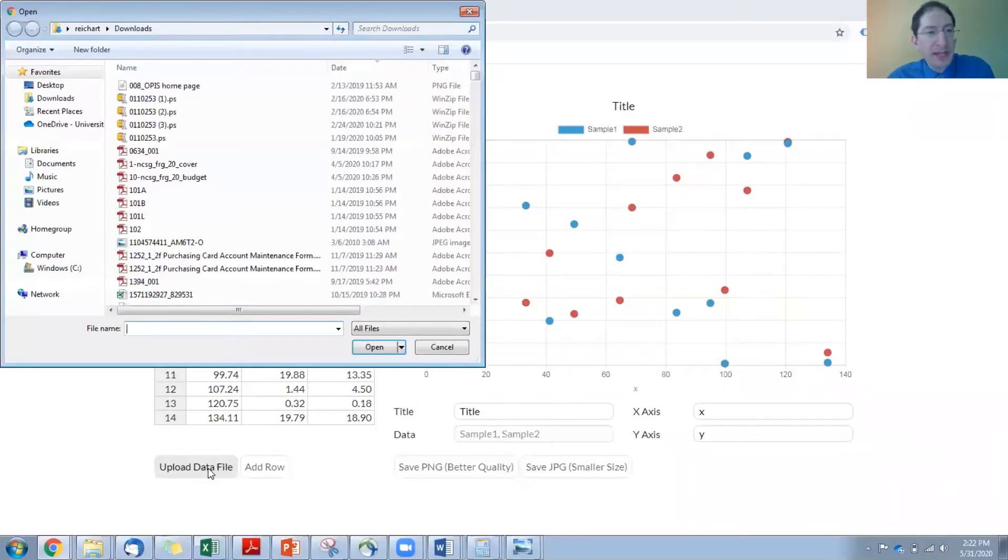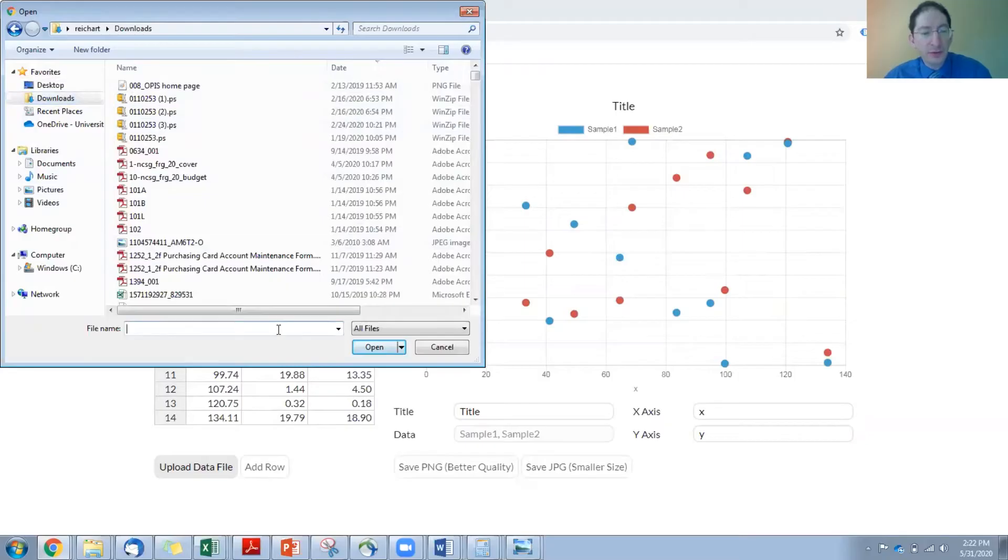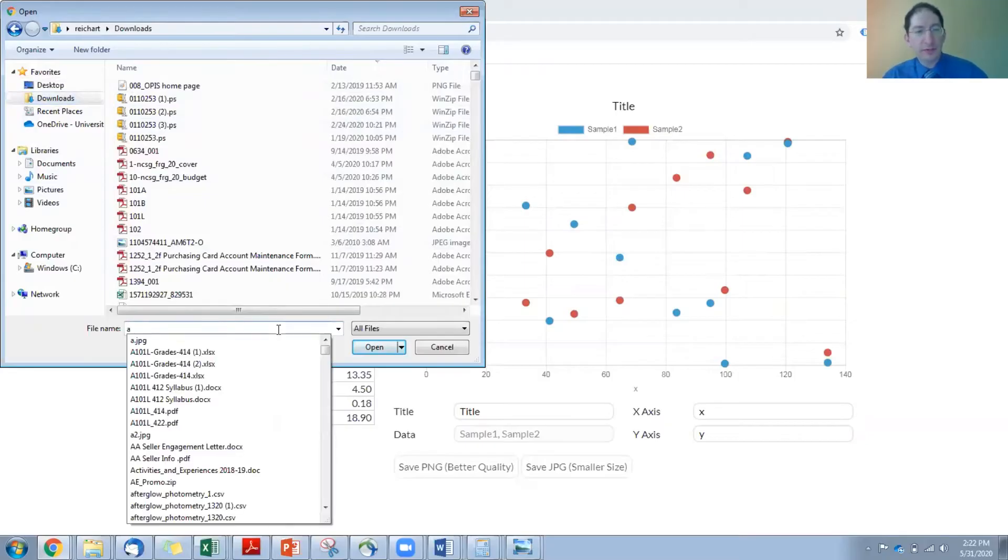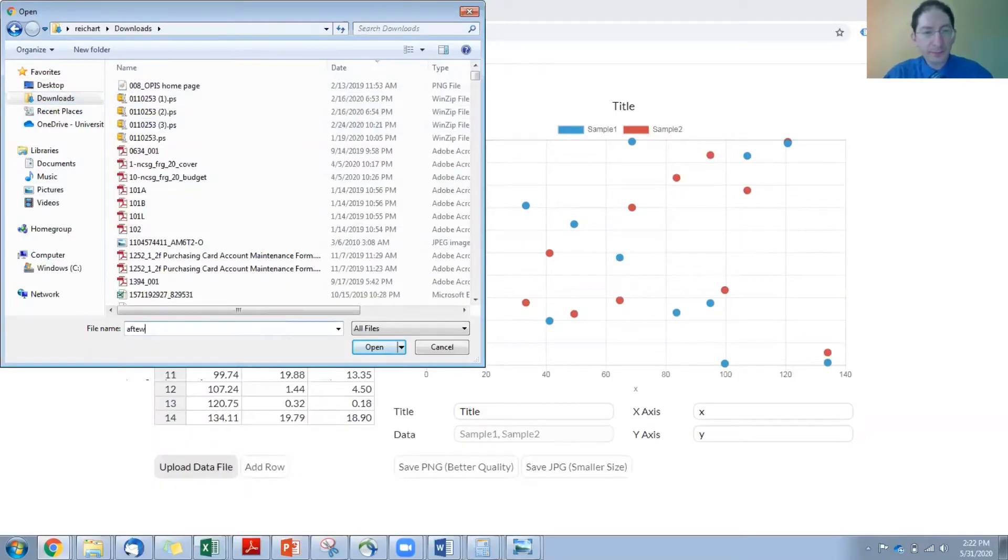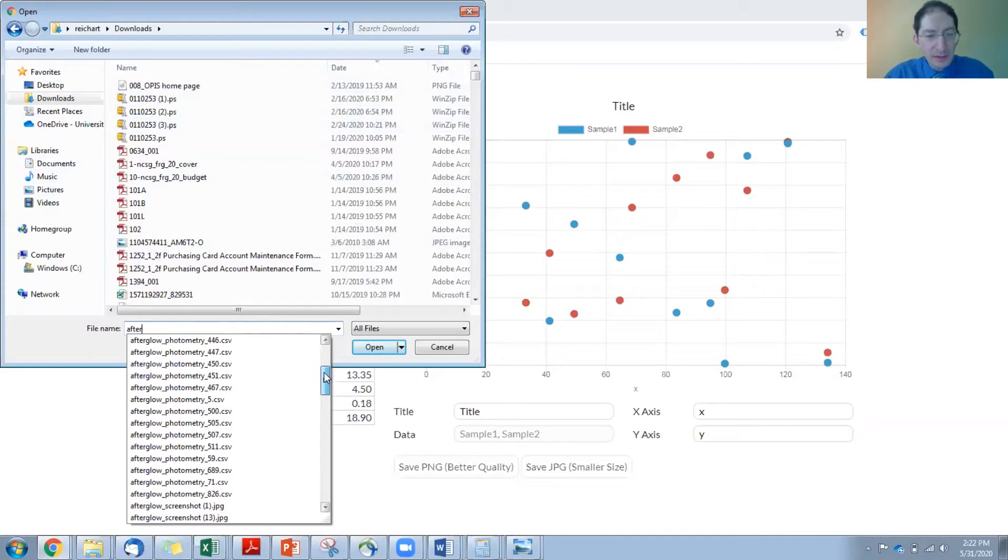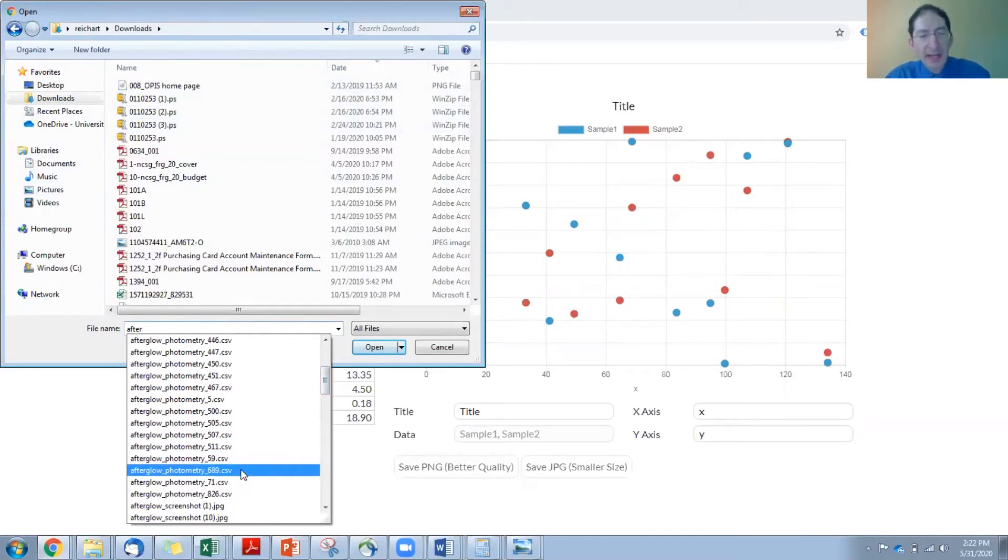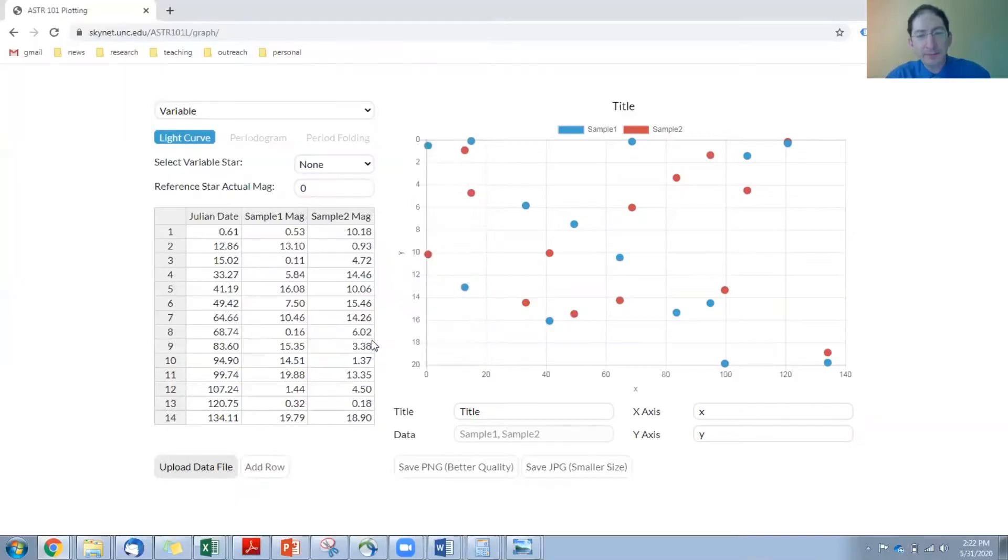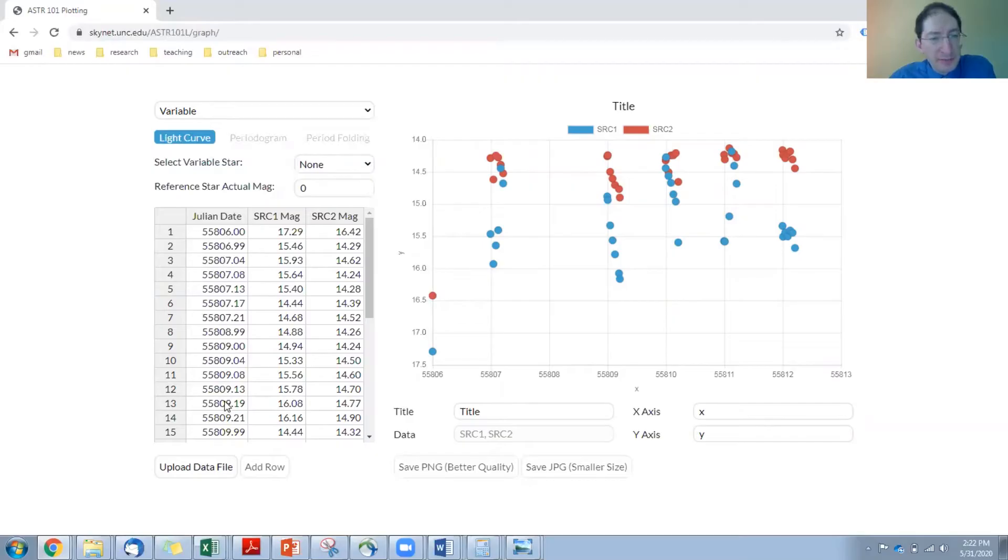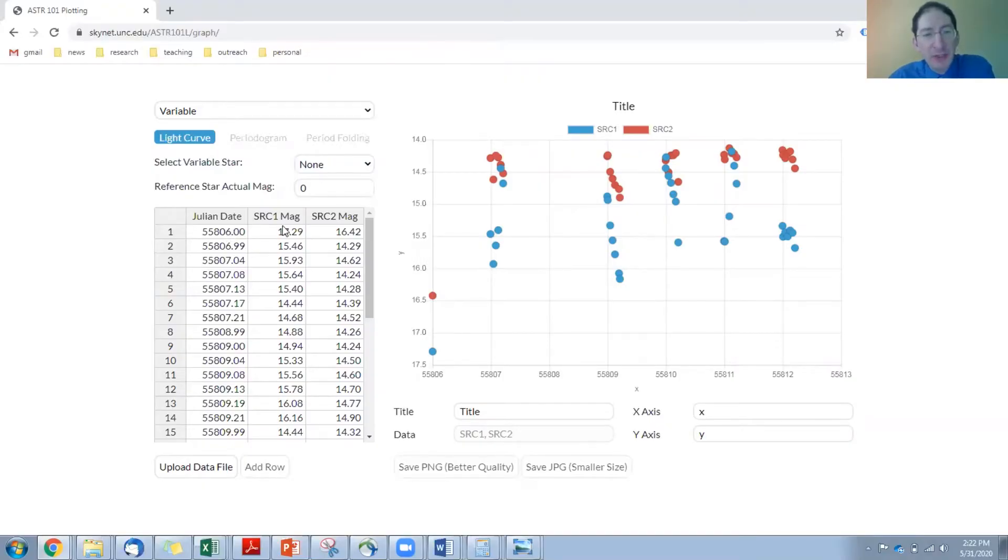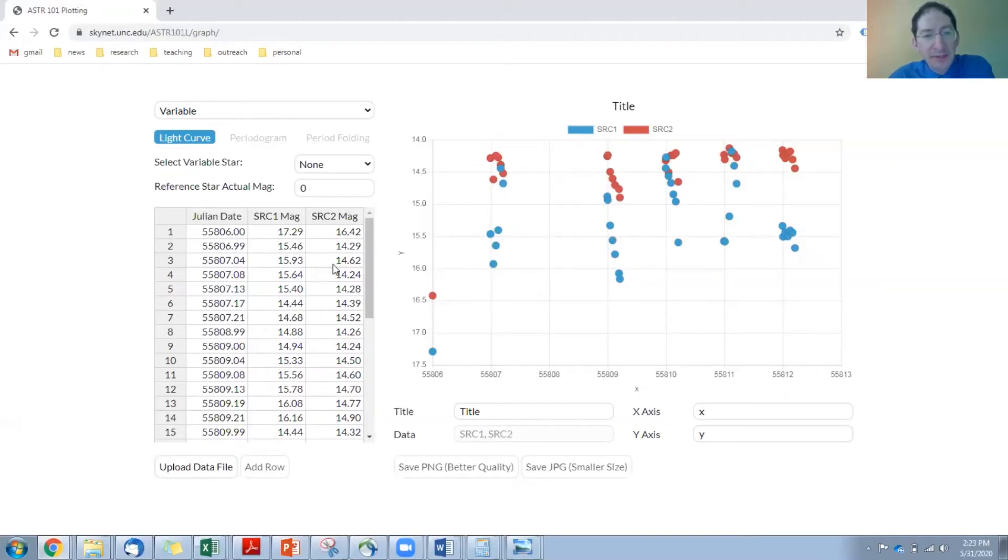So we're going to upload the data file, and I saved that to what's called Afterglow Photometry. In my case, it was 689. Okay. Here it is. So it loads the data in. We have Julian date, and on each Julian date, we have - that corresponds to a single image, and in that image we had two stars, source one and source two. Here you see their uncalibrated magnitudes. They're plotted here.